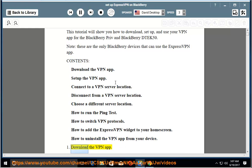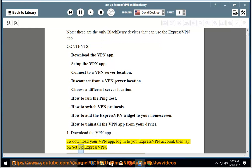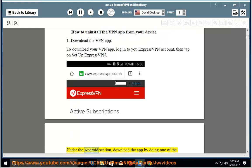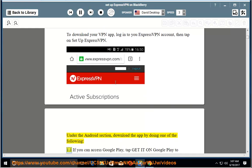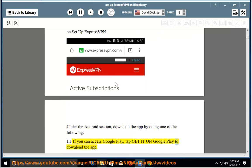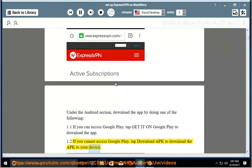1. Download the VPN app. To download your VPN app, log in to your ExpressVPN account, then tap on Set up ExpressVPN. Under the Android section, download the app by doing one of the following: If you can access Google Play, tap Get it on Google Play to download the app. If you cannot access Google Play, tap Download APK to download the APK to your device.